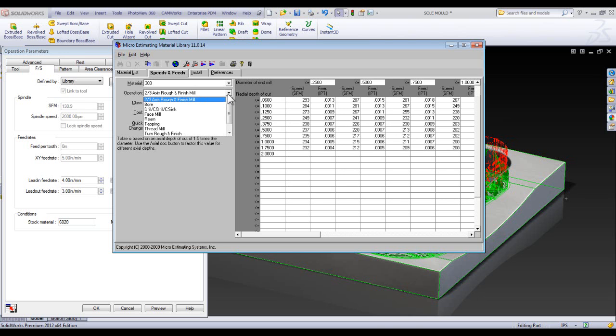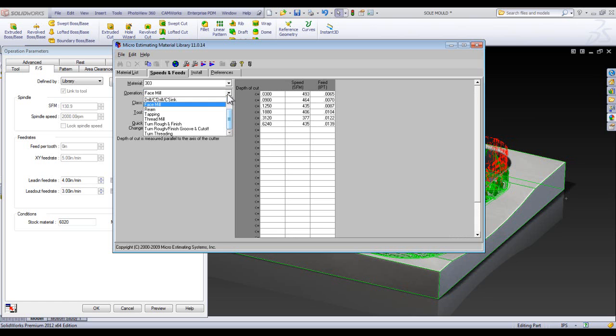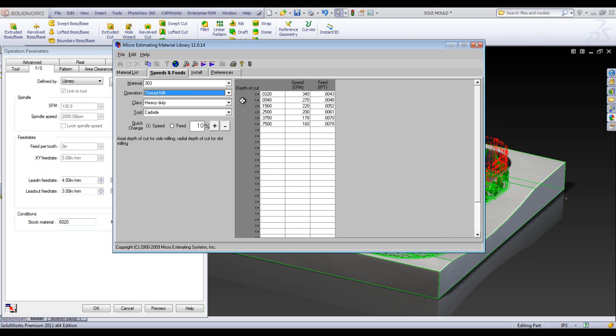The second tab down here is the operations. So right now we've got two and a half and three axis. But if you can see here in the list that there's a lot of different ones. So you might want to look how a face mill is set up, if that's what you're running with. So this really gives you an opportunity to tweak it down to even fret mills and stuff like that.